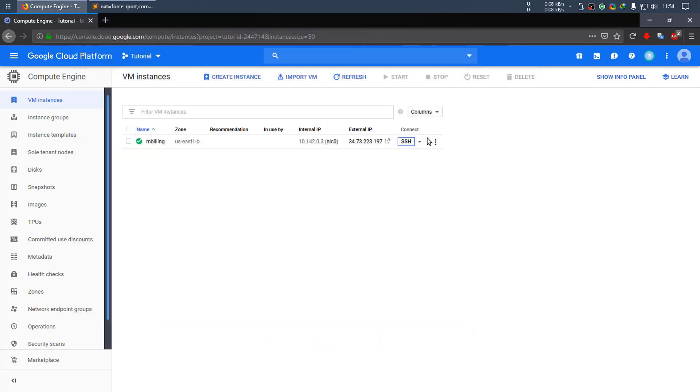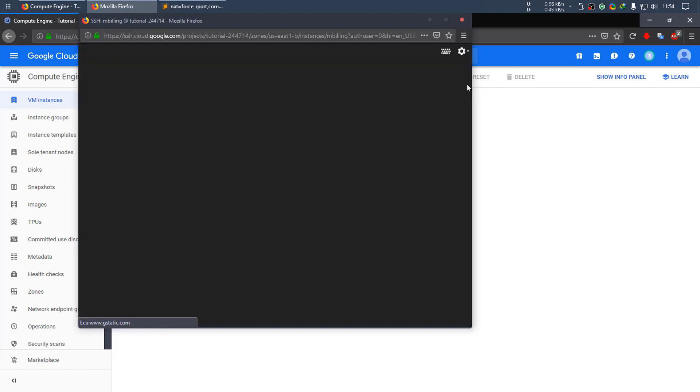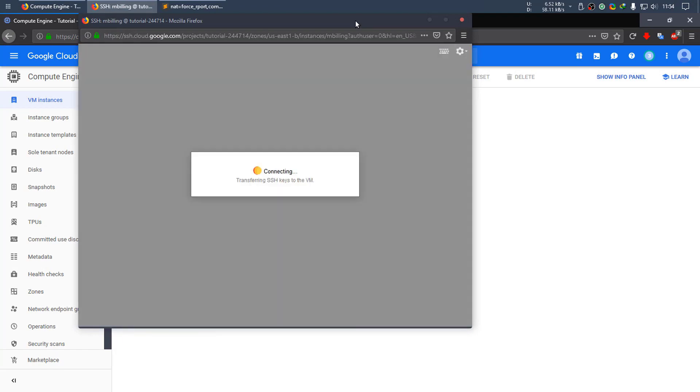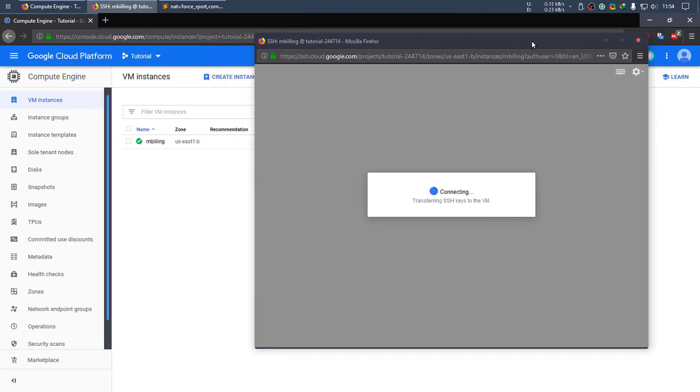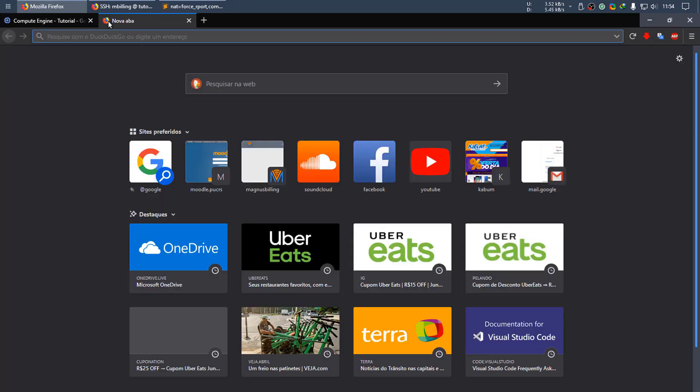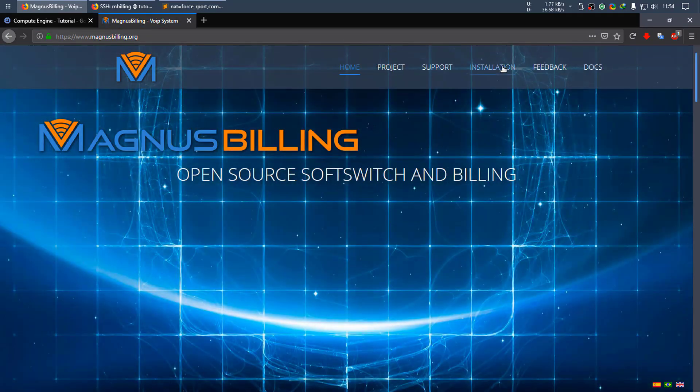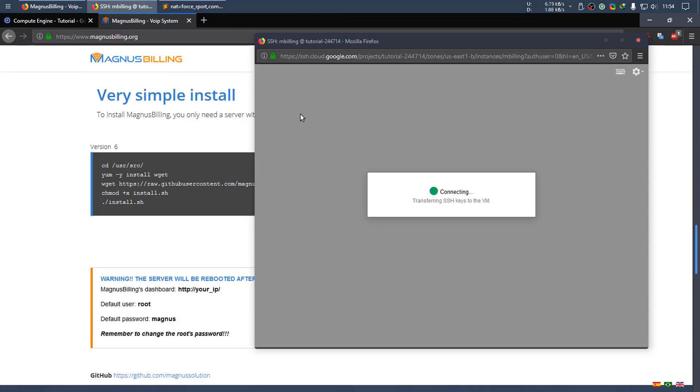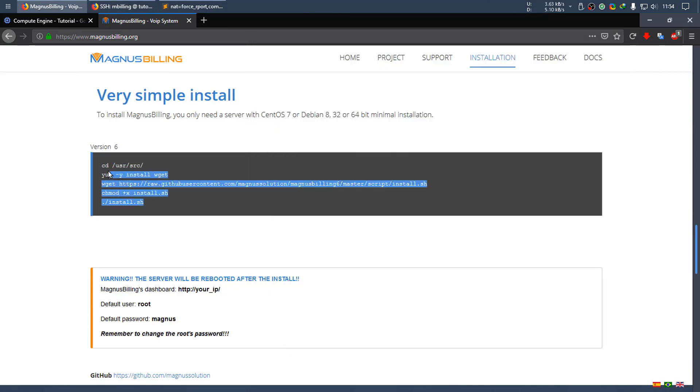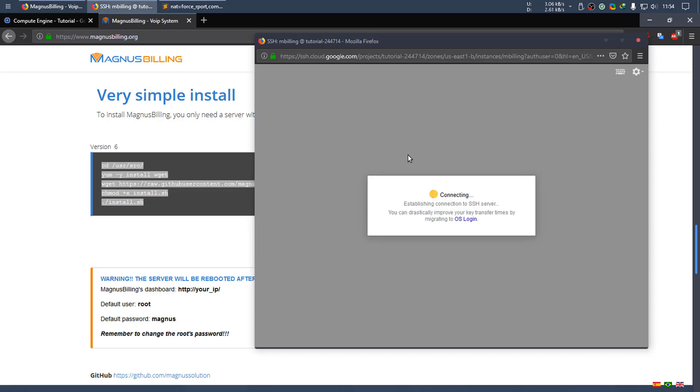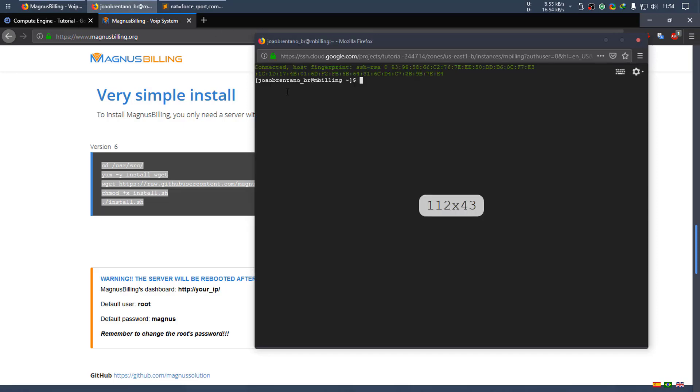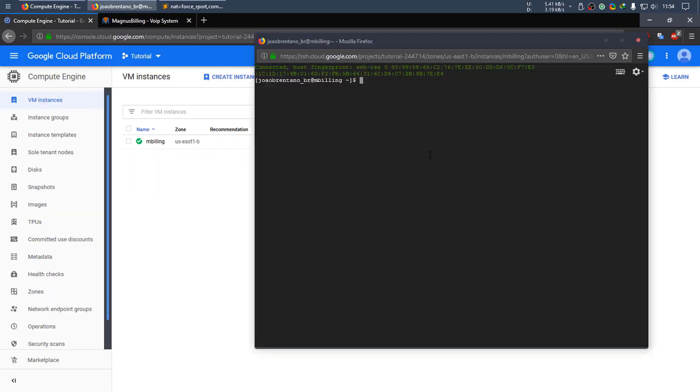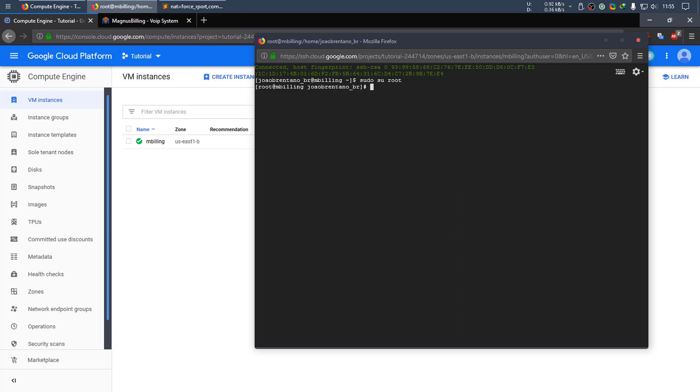Okay, so now you can just go to the Magnus Billing website as we have the install steps here. You can simply copy them and go to the SSH. Login as root, sudo su root, and paste.